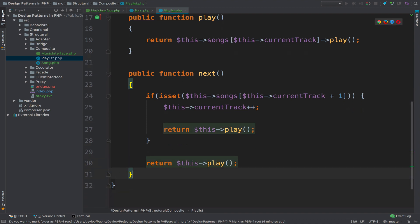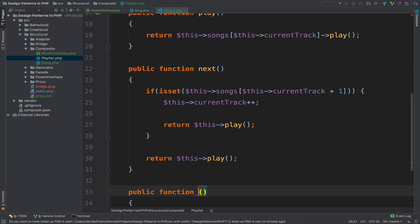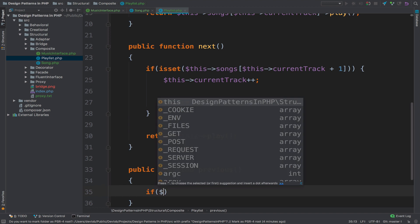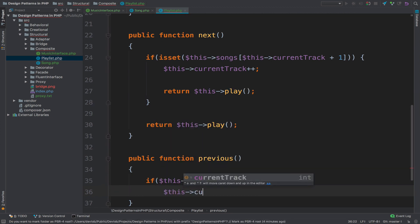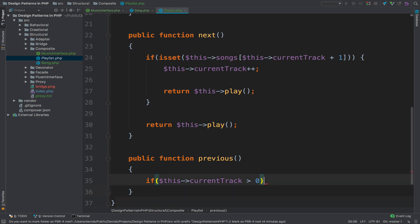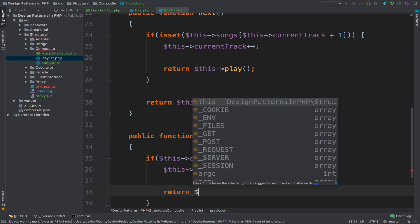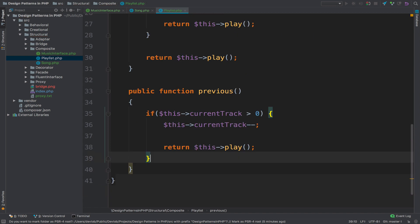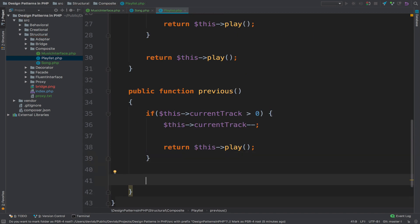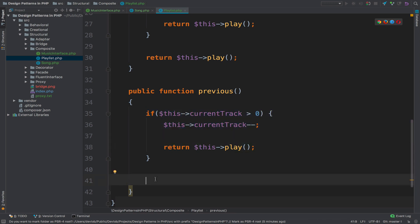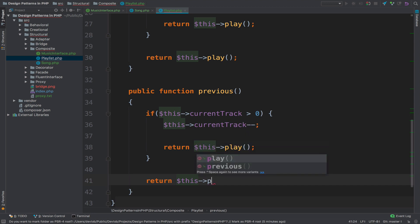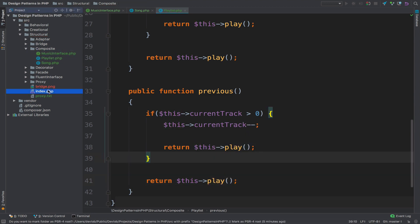The opposite is previous(). Here we check if this->currentTrack is greater than zero — if yes, we can go back: decrement with minus minus, then return this->play(). If there is no song to go back to because this is the first one, we cannot go back anymore, so we play the first song on repeat.